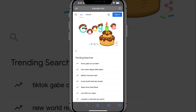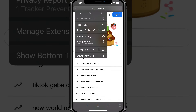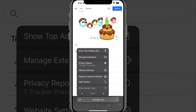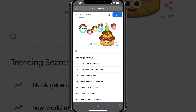Tap on that and it will move the address bar back to the top, and everything feels right in the world again. If for some reason you want to move it back down, just tap the double-A on the address bar again and go to 'Show Bottom Tab Bar' to move it back to the bottom.